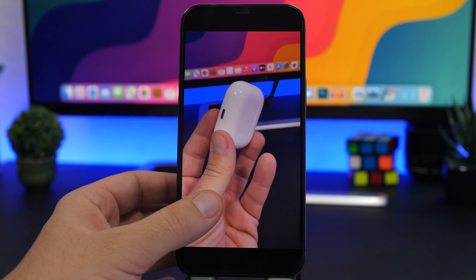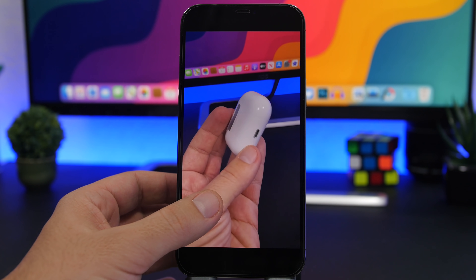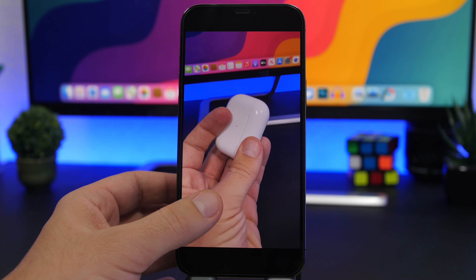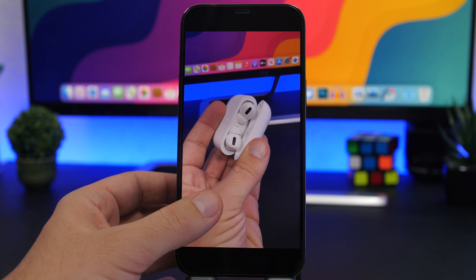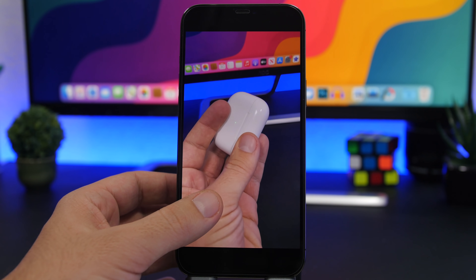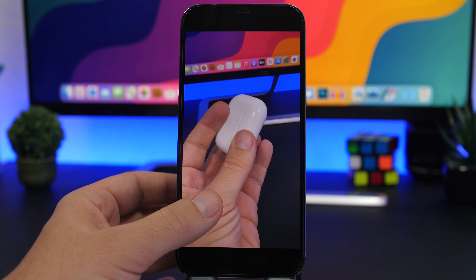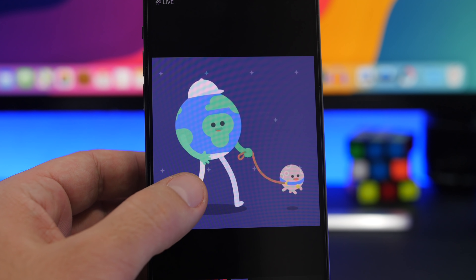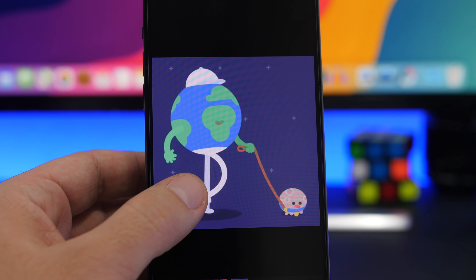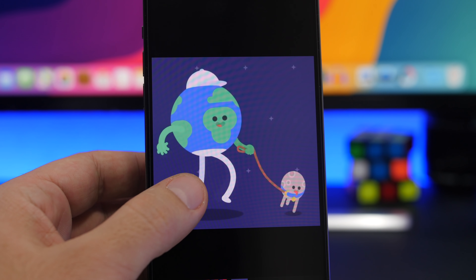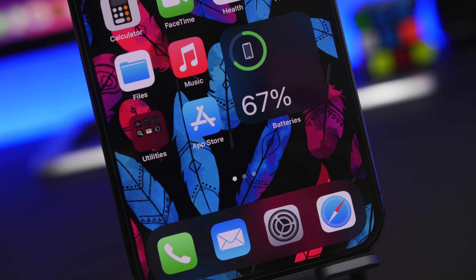Hey, what's going on everyone, this is Ariviews back with another video. Today I will show you guys how to set any video or GIF as a wallpaper on your iPhone. This is probably the easiest thing you will have to do today.